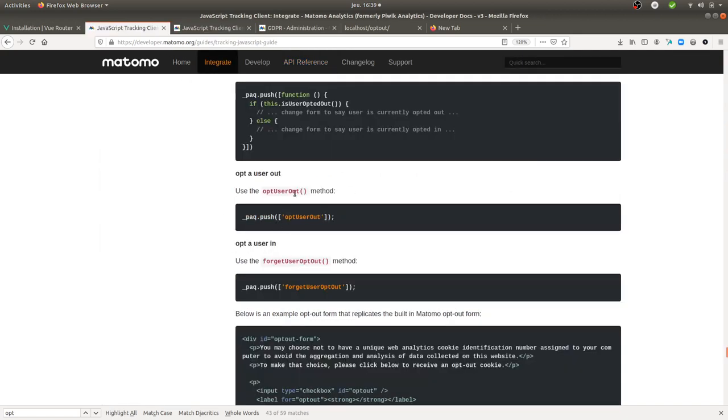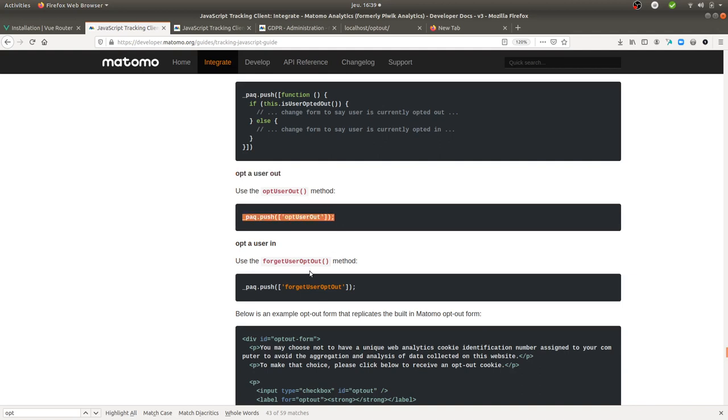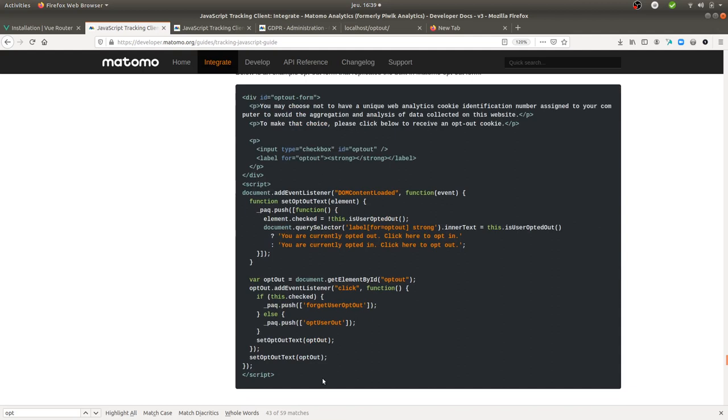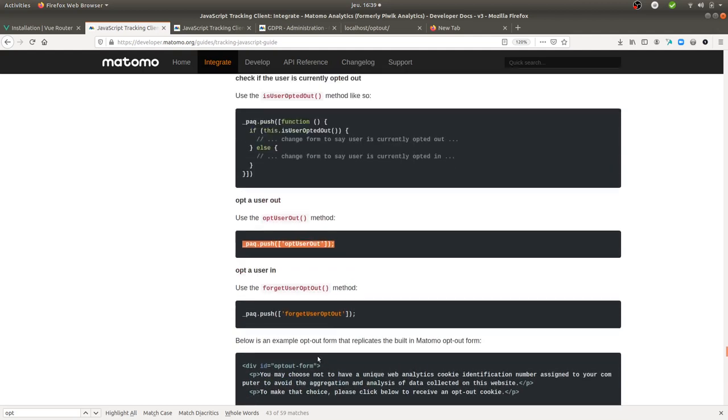Opt-out user, and it's calling _paq.push optUserOut. Here the Matomo Team is giving you an example for a form, so that's what I did over here.